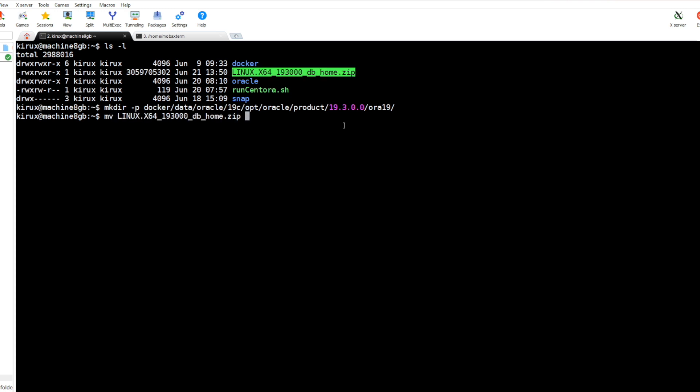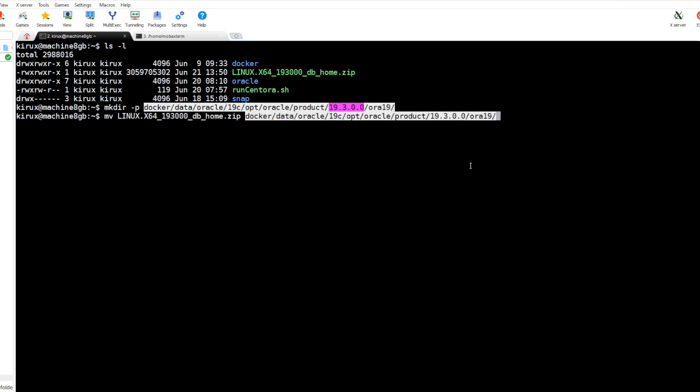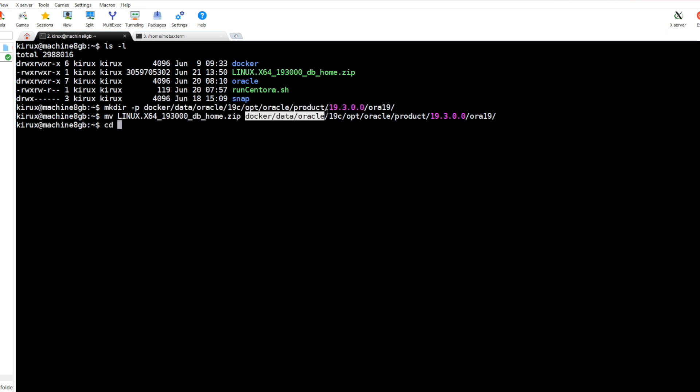We will move this zip file to here. And now I want to show you some variables I defined in the home folder. Let's go here to the bash profile.